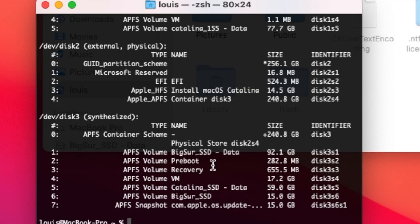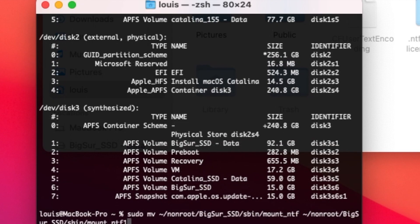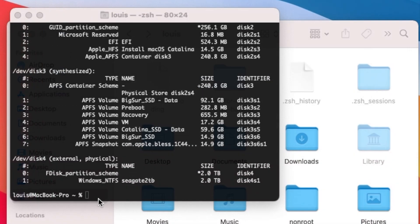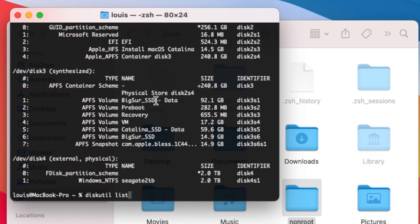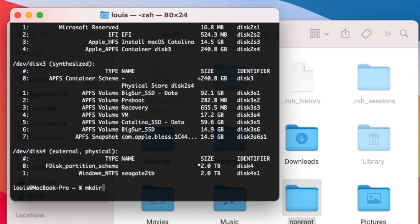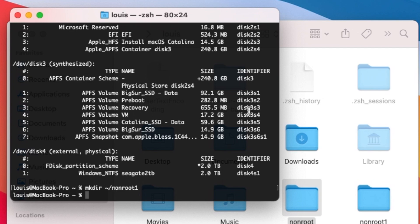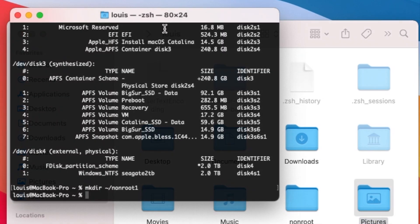What we need to do is to mount that using this command. What we want to do is to make a directory called non-root in our user account. We make that by typing mkdir non-root, but you have to have this tilde slash non-root. When you do that, it will pop up.